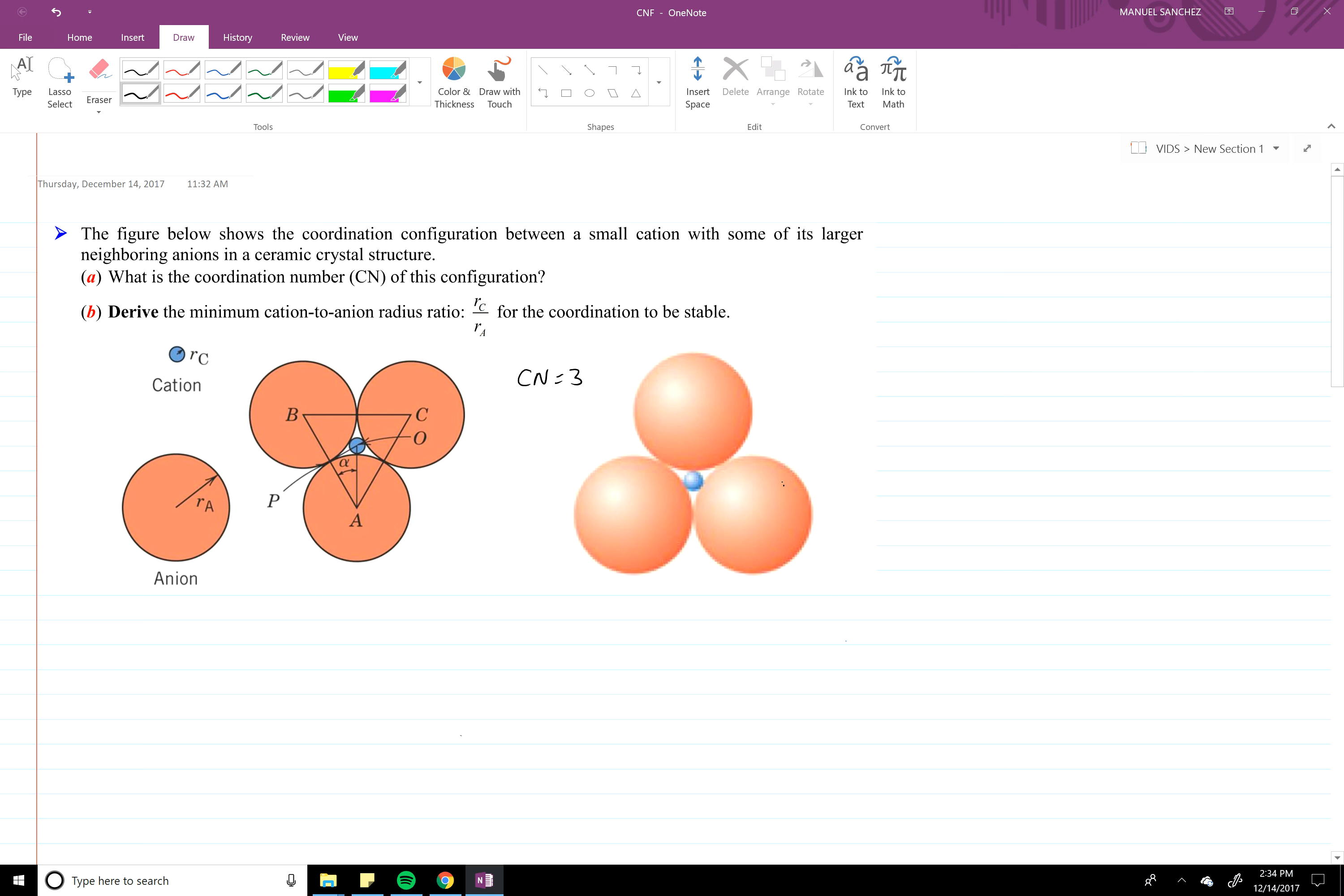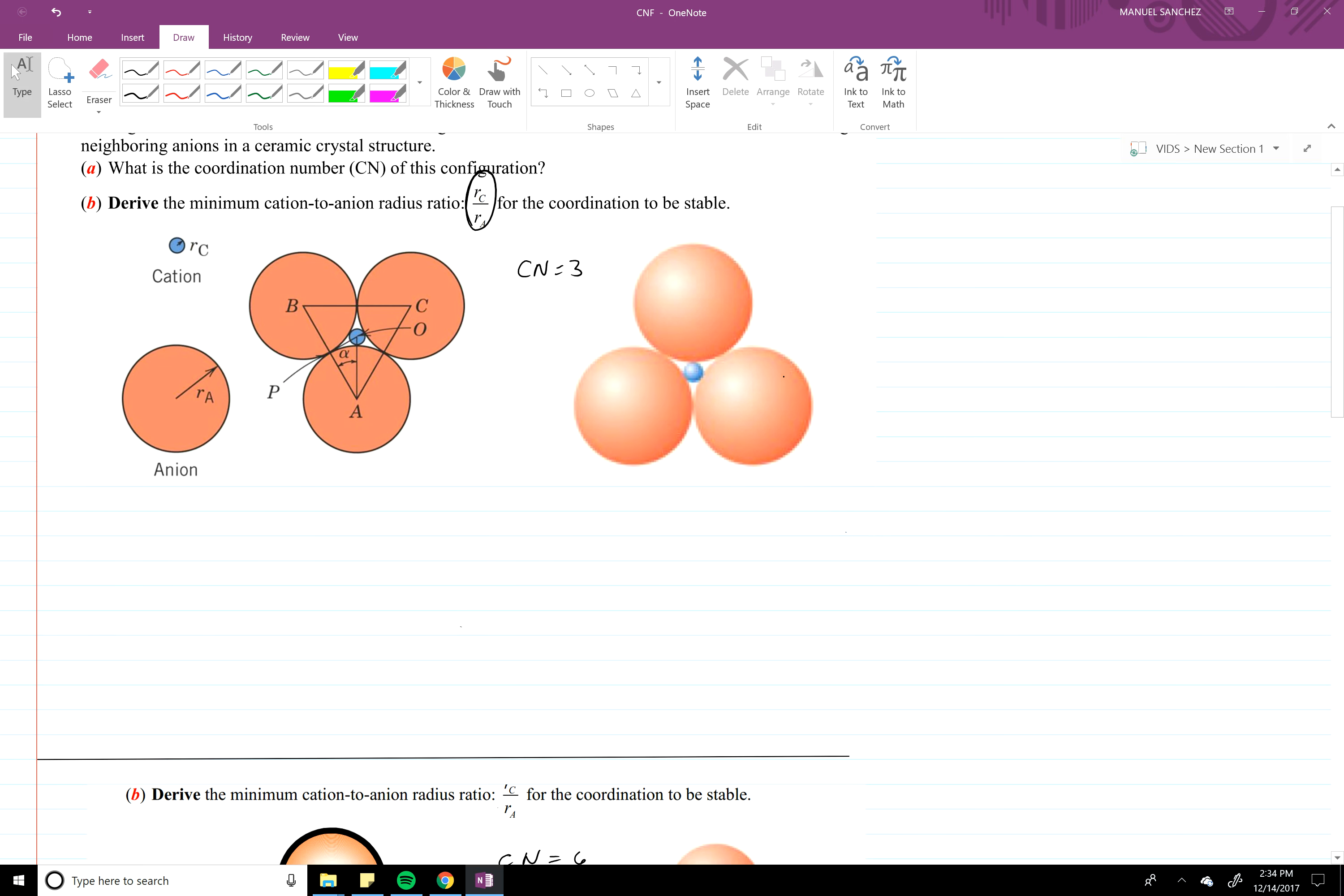Alright, I'm going to be deriving the minimum cation to anion radius ratio, which is RC over RA, for coordination numbers three, six, and eight.